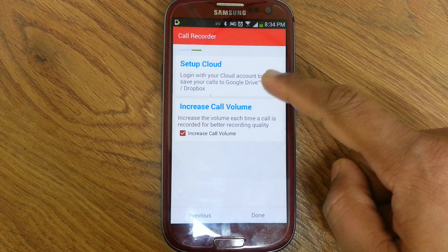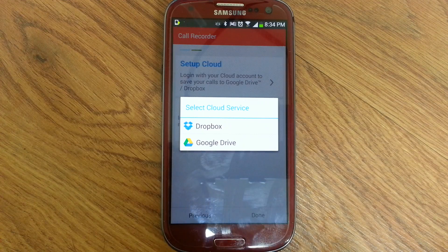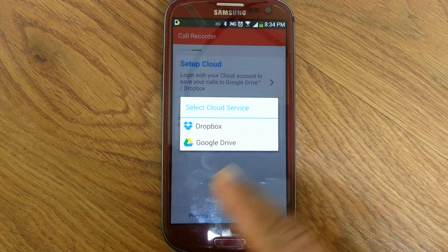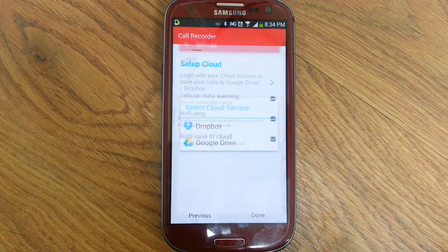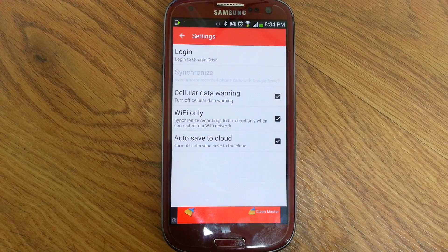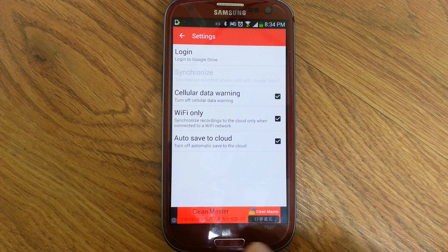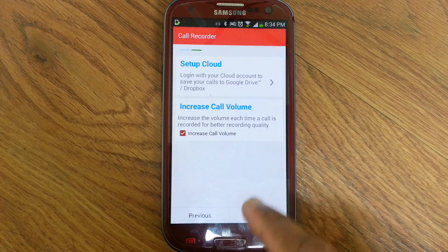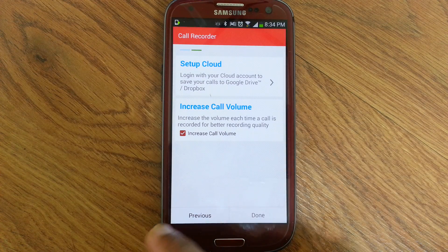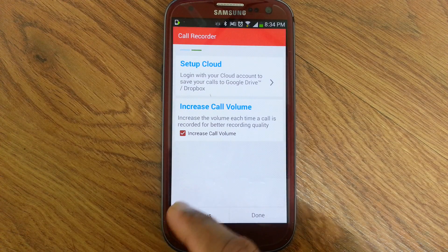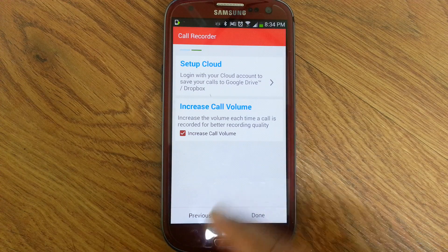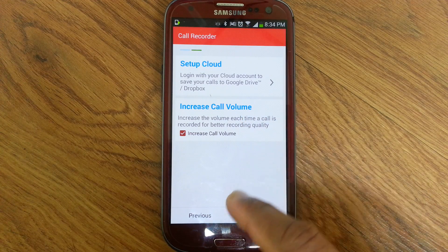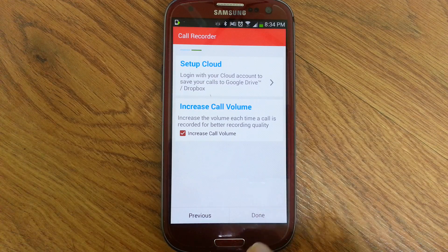You can see options for Dropbox or Google Drive. You can also set the call volume. Then click done.